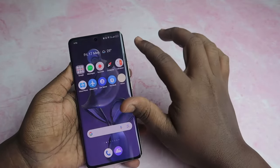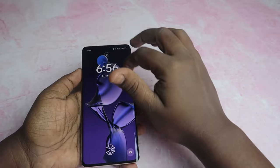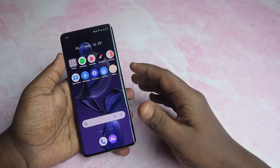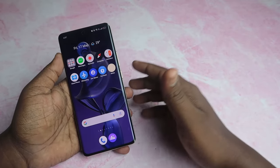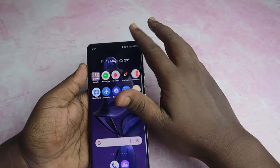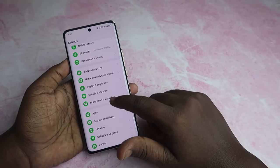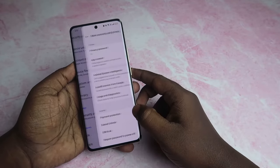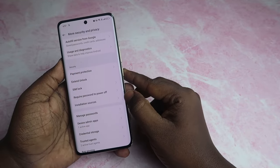At the same time, mobile data is enabled. From the settings icon, go to Security and Privacy. Choose More Security and Privacy. You will choose More Security and Privacy from the link.